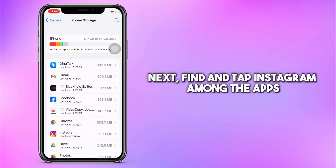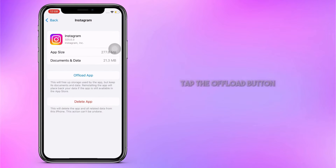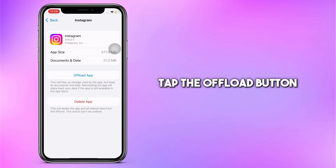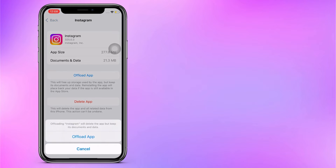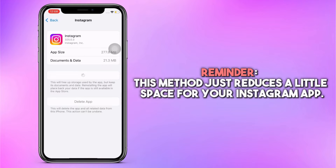Next, find and tap Instagram among the apps. And finally, tap the Offload button, and that's it. Reminder: this method just reduces a little space for your Instagram app.